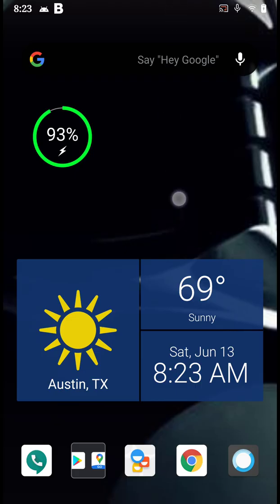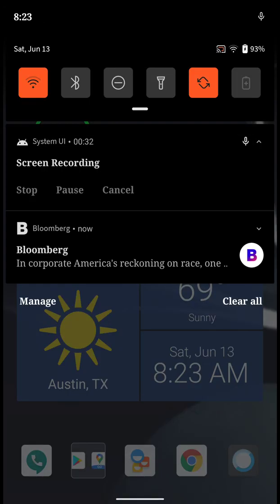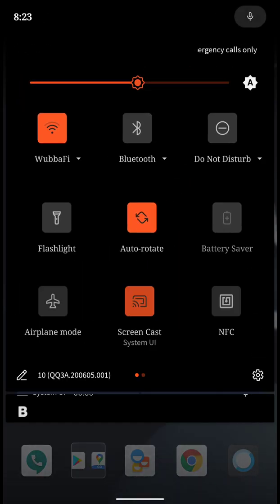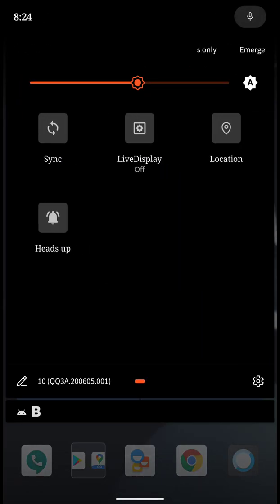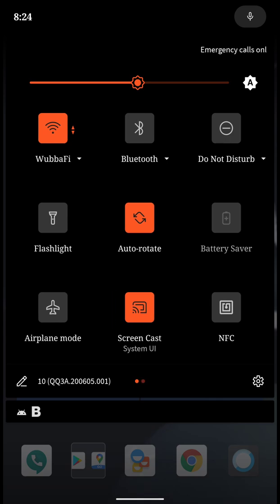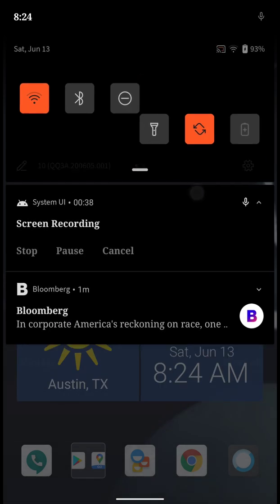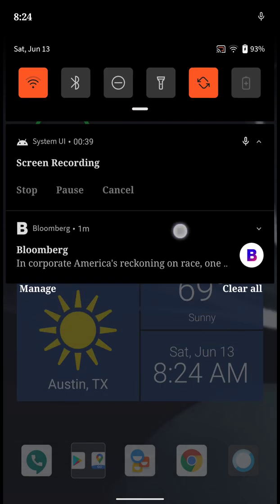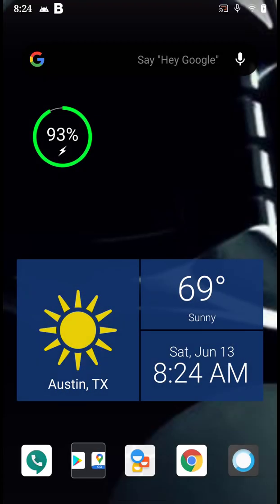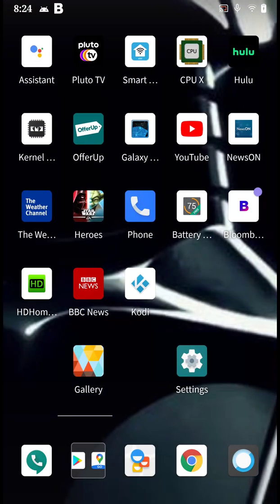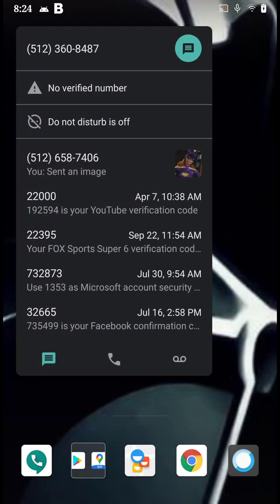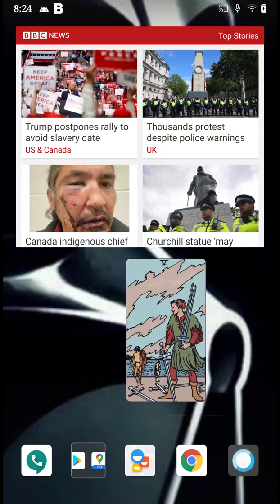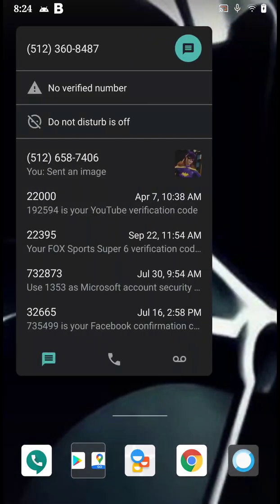So I thought I would show you just how it performs and some of the expectations you should have if you decide to do this to your Nexus 6.